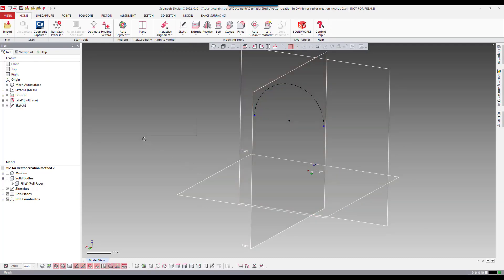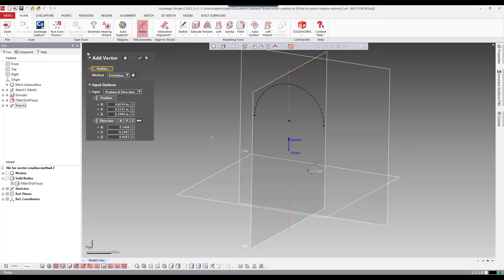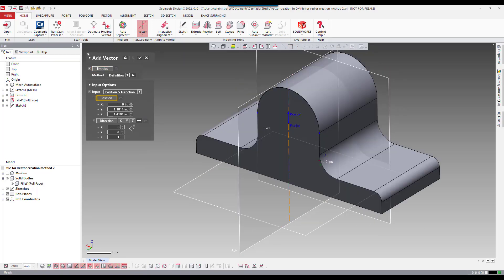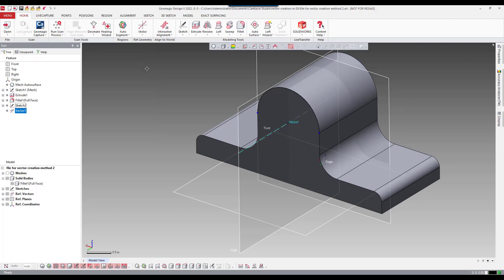Now you can see I have an arc with a center point. So I'm going to use my right mouse button and say I want to create a vector. Again using the position and direction method. So position and then direction y. And that is my vector. So again this is the second method using an edge of a solid body.